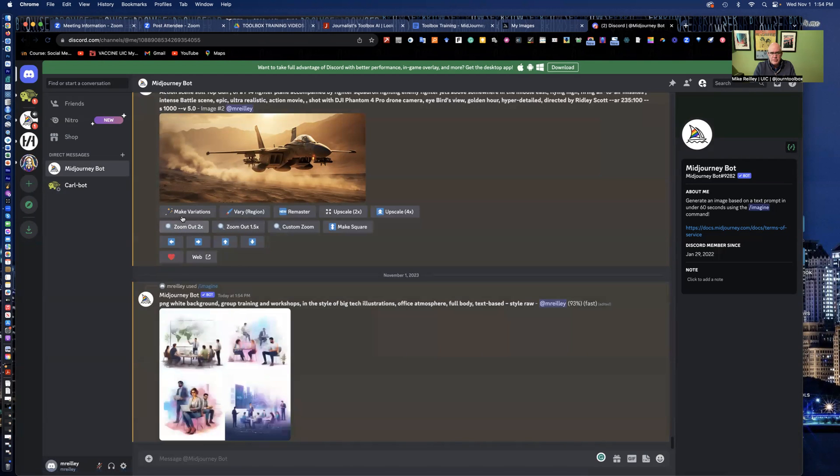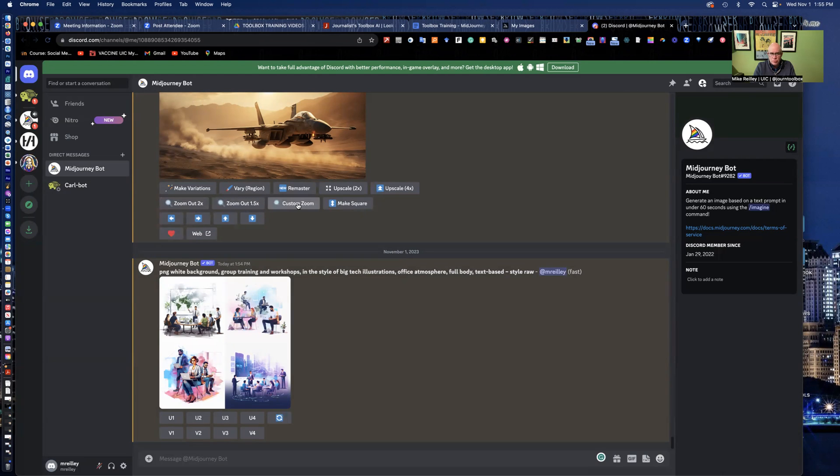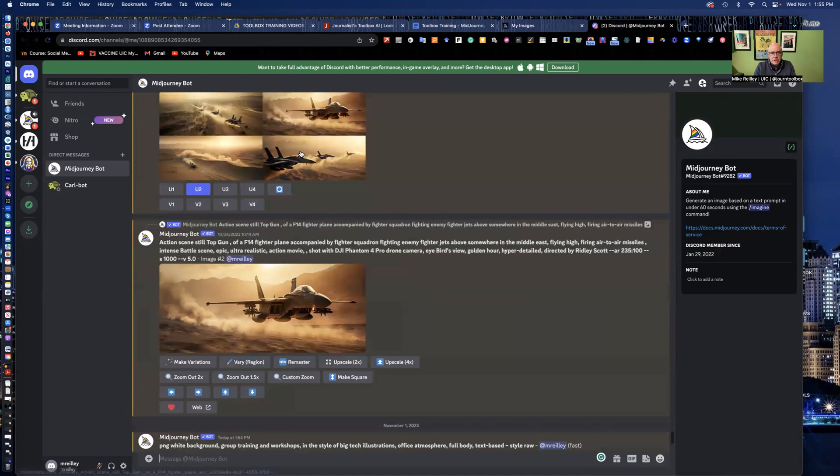Notice too, on this previous image, it has variations you can make to it. Upscaling it times two times four. You can zoom in and zoom out of the image as well. If I wanted to zoom in closer, I could do that under custom zoom.